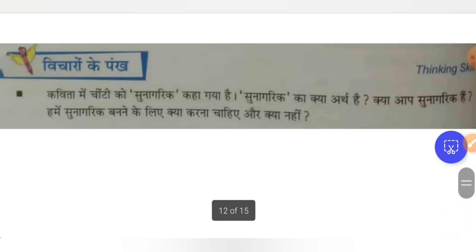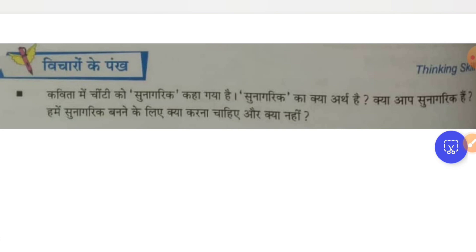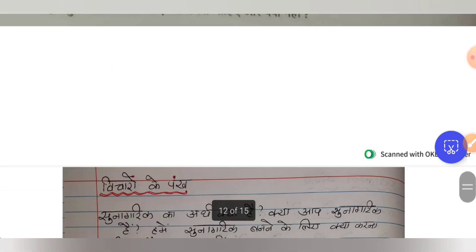Charonke pank — kavitha mein chinti ko sunagrik kaha gaya hai. In the poem, the ant is called a good citizen. Sunagrik ka kya artha hai? What is the meaning of sunagrik? Kya aap sunagrik hain? Are you a good citizen? To become a good citizen — sunagrik banne ke liye — kya karna chahiye aur kya nahi — what we have to do and what we should not do — you have to think and write.